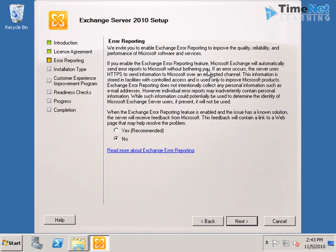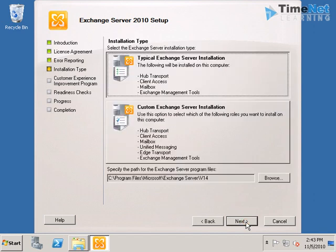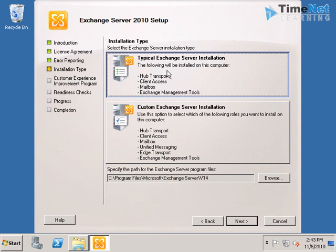In real time this will help you to report your errors that were created by Microsoft Exchange directly to Microsoft through internet. You can click next. And here we need to choose the installation types. We have two types of installation: the typical and custom installation.